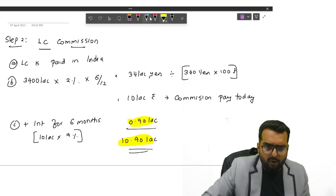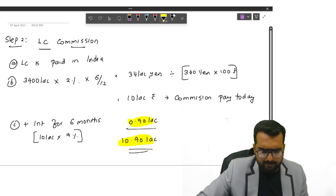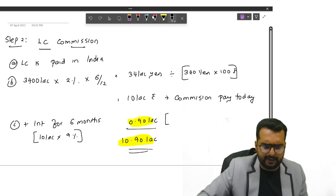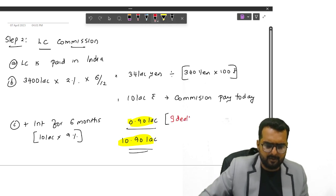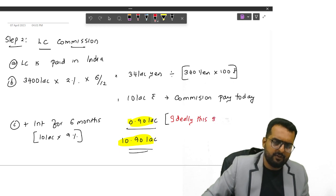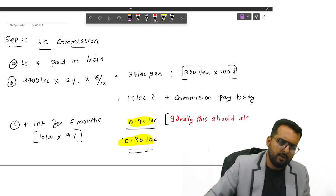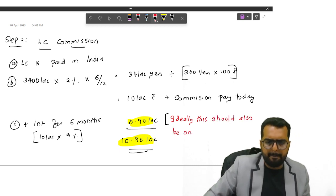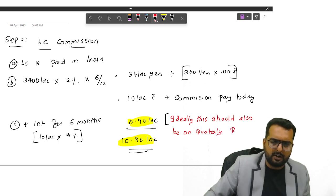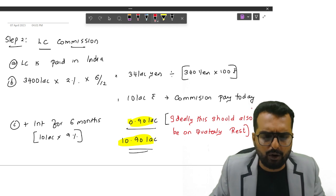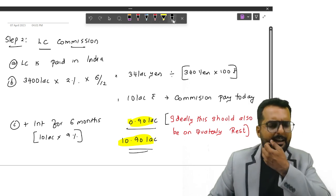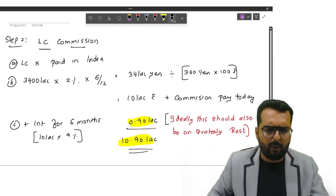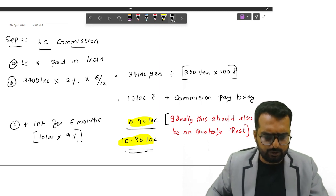Ideally, this also should have been on quarterly rest. But they haven't done it like that. Are you all clear with this part now friends? So once I get this, I can give the conclusion.